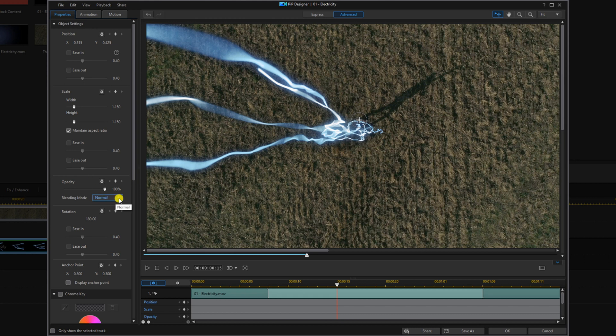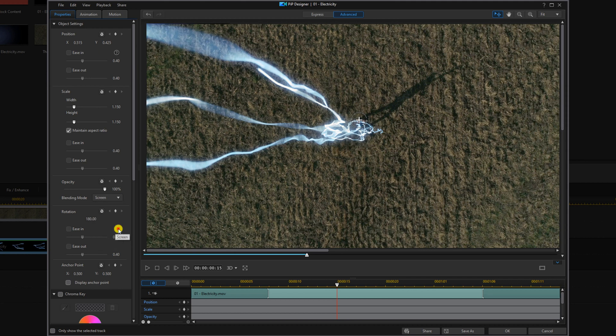Now we want to change the blending mode to take some of the black out of the lightning. We're going to change it to Screen. Then click OK.